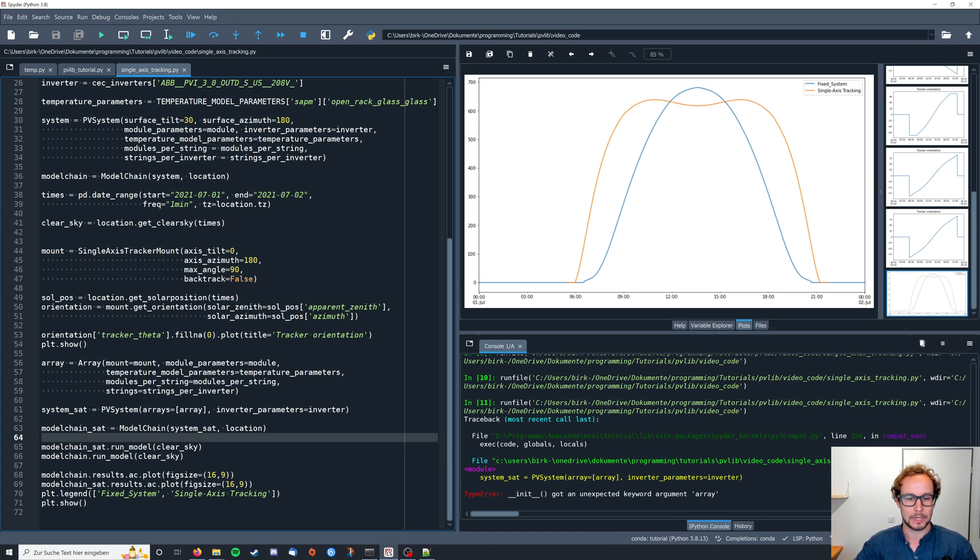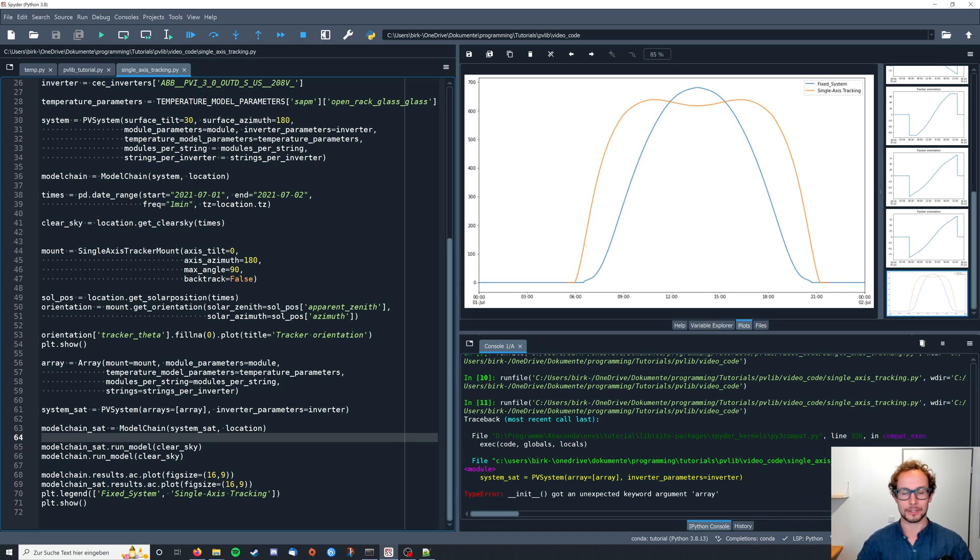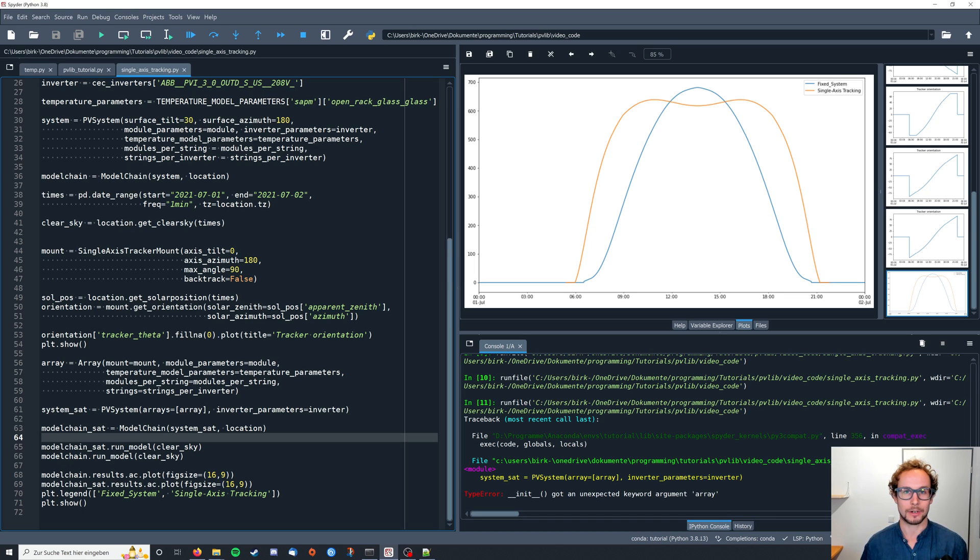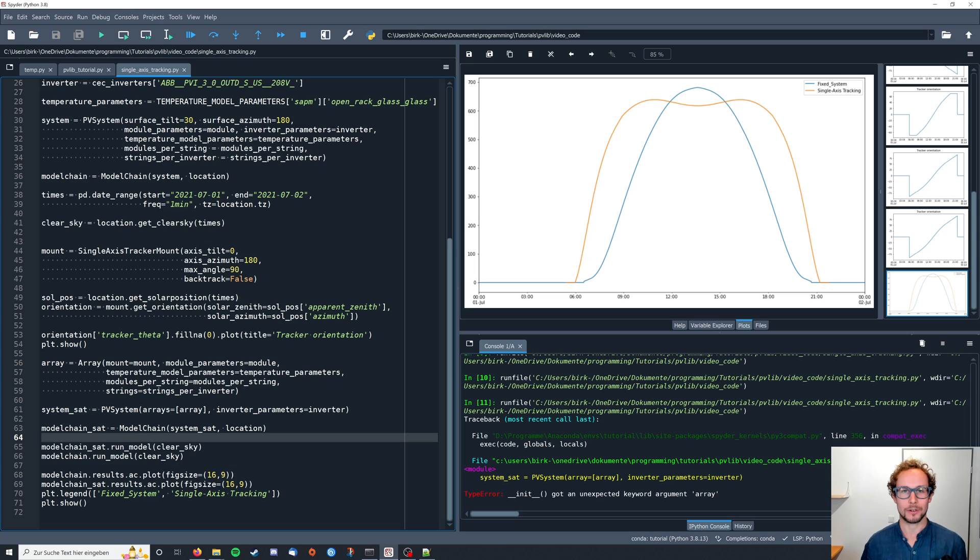Yeah, that's how you model your single axis tracking system. If you have any questions, comments on what I showed you so far, if you have any remarks on what I'm doing here, feel free to leave a comment below. Otherwise that's it for this video. As always stay curious and we'll meet again for another video. Bye.